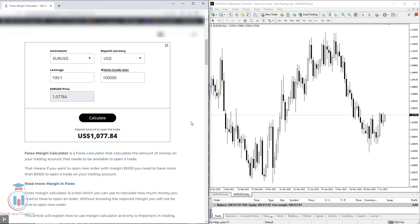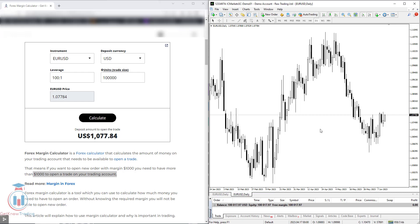For example, if you want to open a new order with a margin of $1000, you need to have more than $1000 on your trading account. Here on the right side I will show you an example of how this works in real life with a demo account on the MetaTrader forex trading platform.